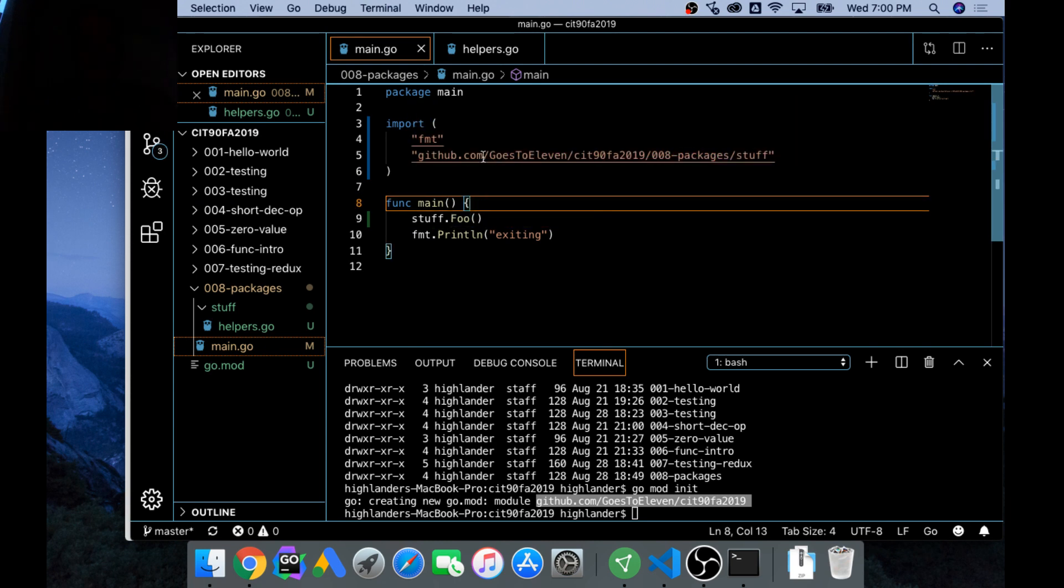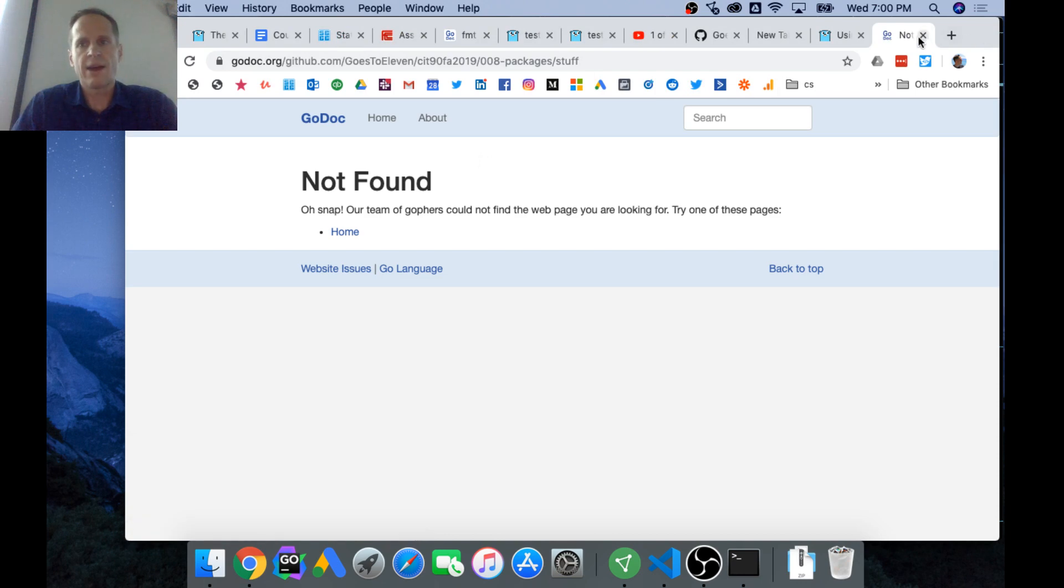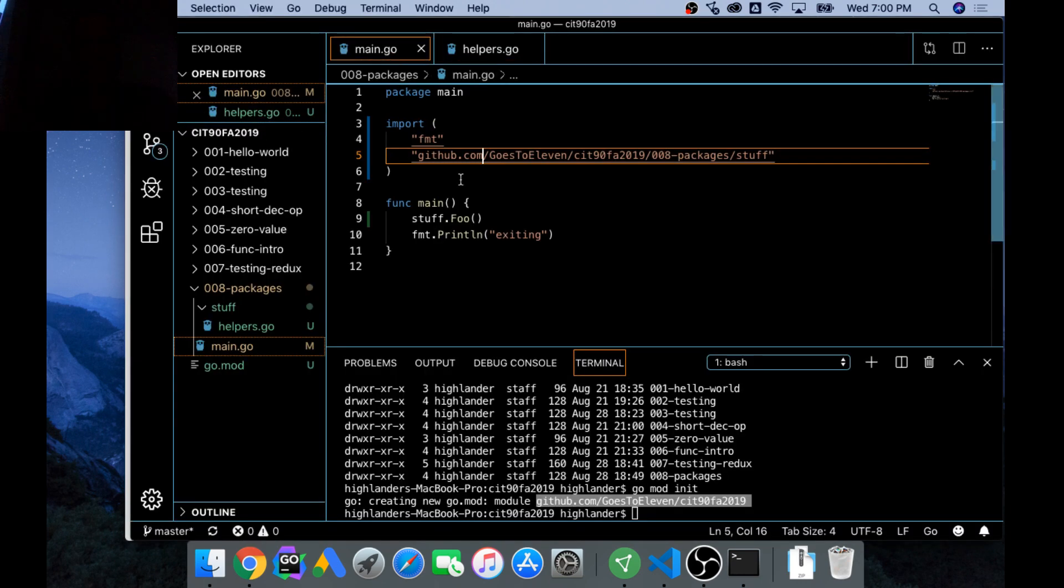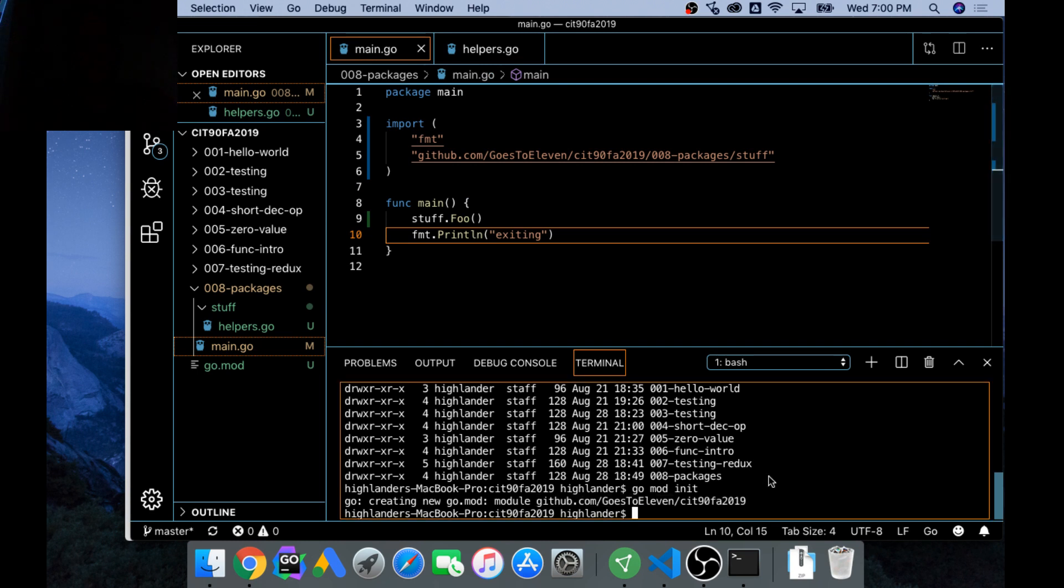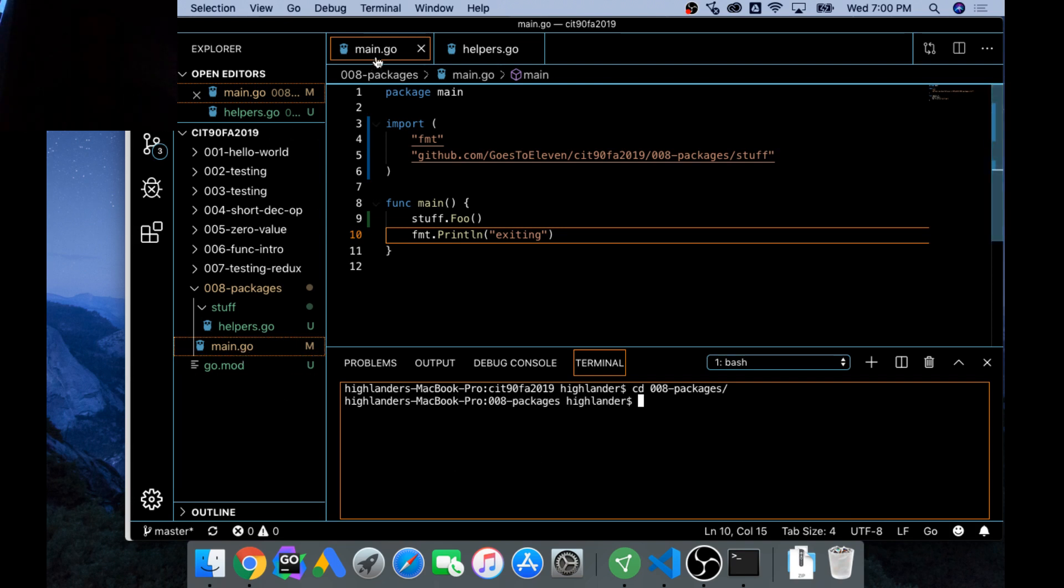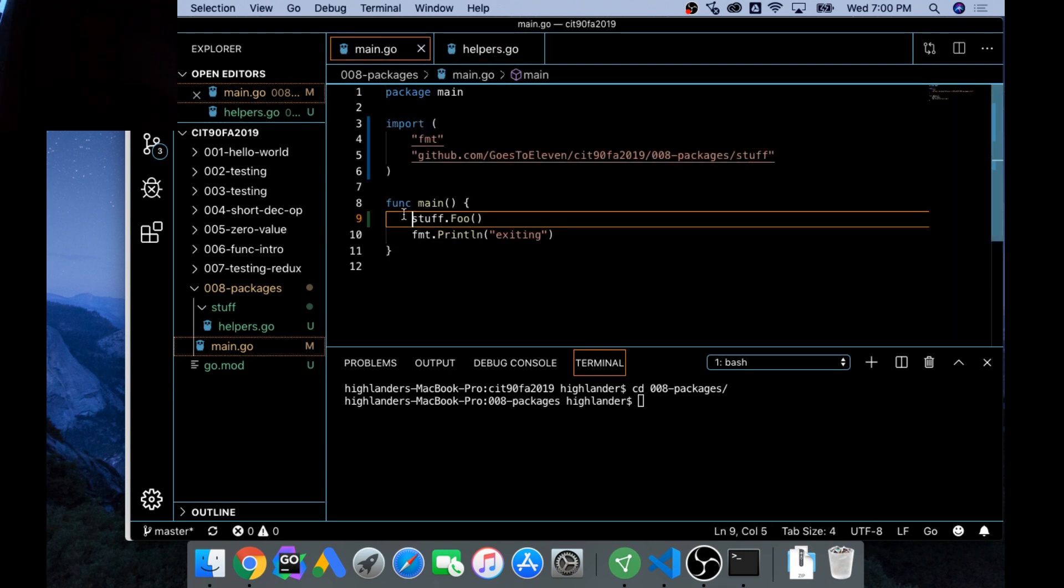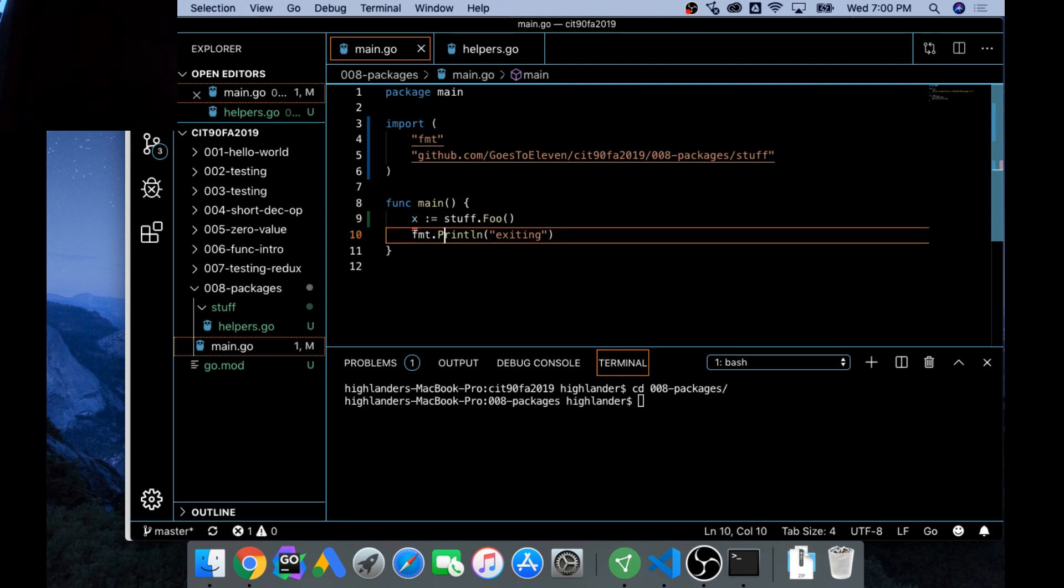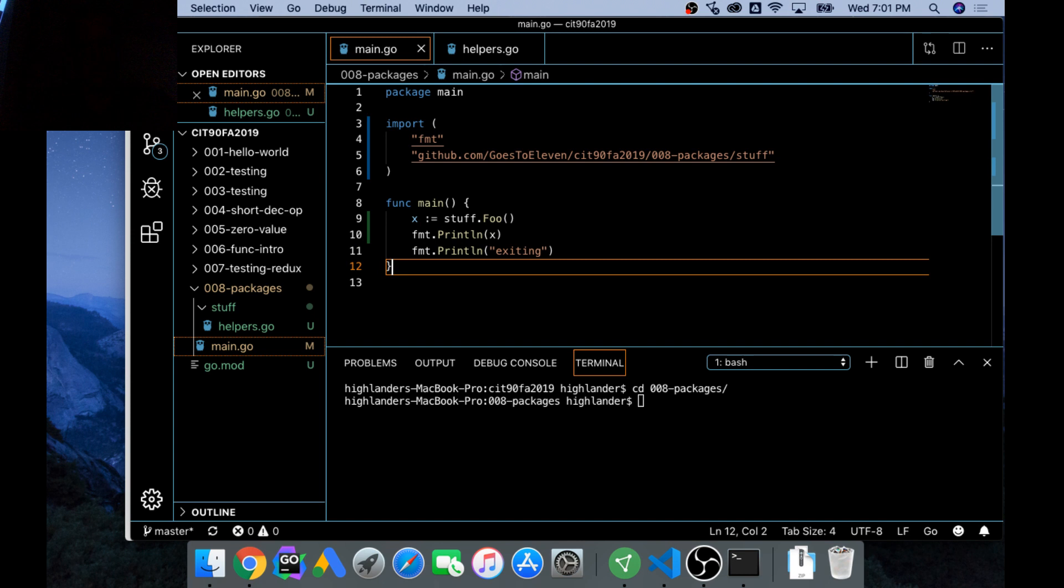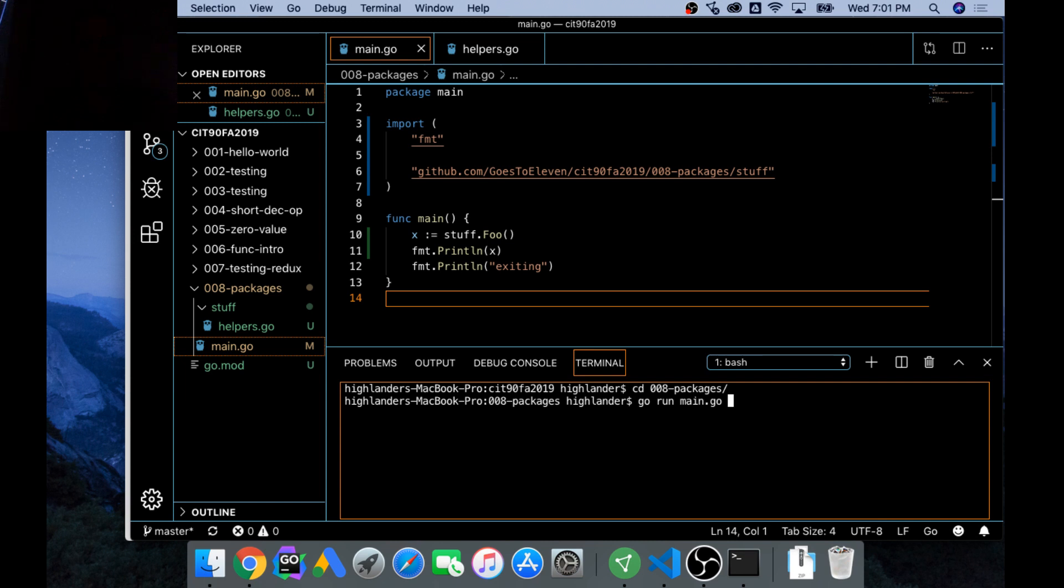I haven't pushed that yet, so it tried to take me there, but it looks like maybe it got it. Now I'm going to clear this out and cd into 008. In 008 I have main.go which is this one, and I'm calling stuff.foo. Stuff.foo is going to return 42, so I'm going to catch that. Go run main.go, and I don't think I need to run helpers.go, I think since it's being imported it'll figure it out. Boom.